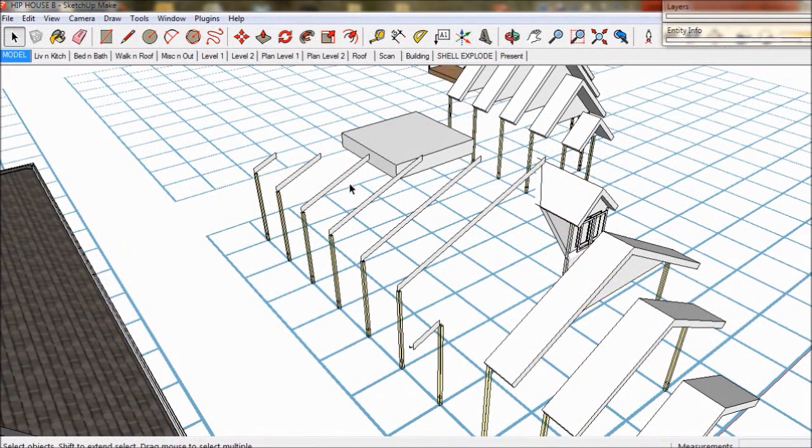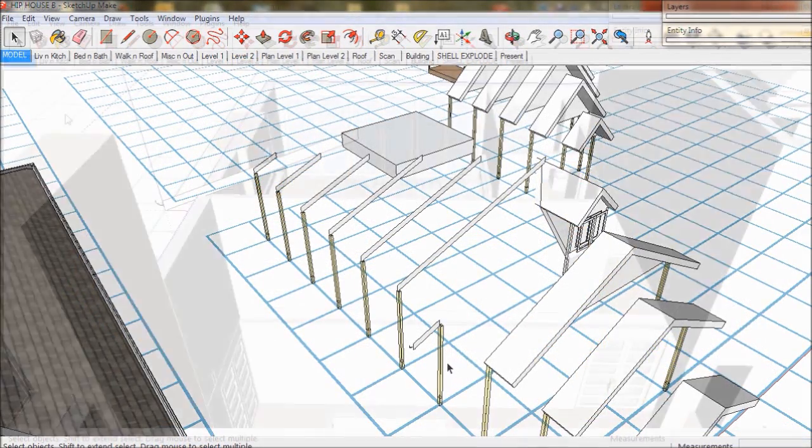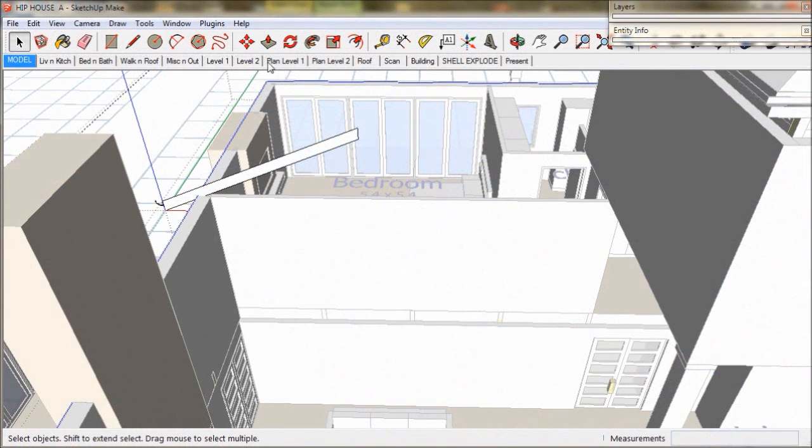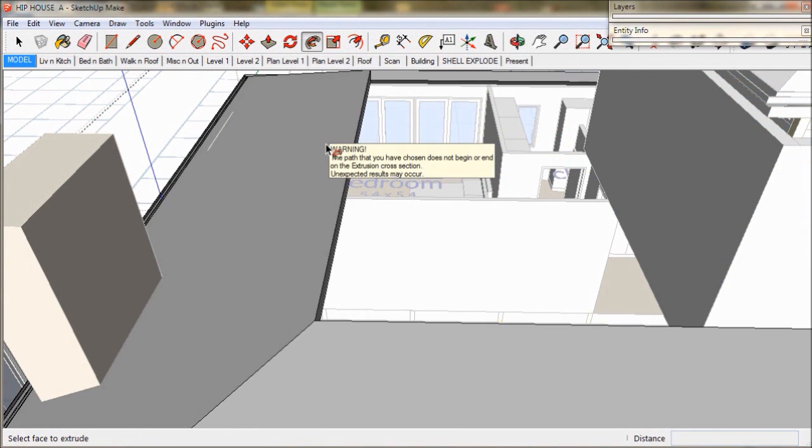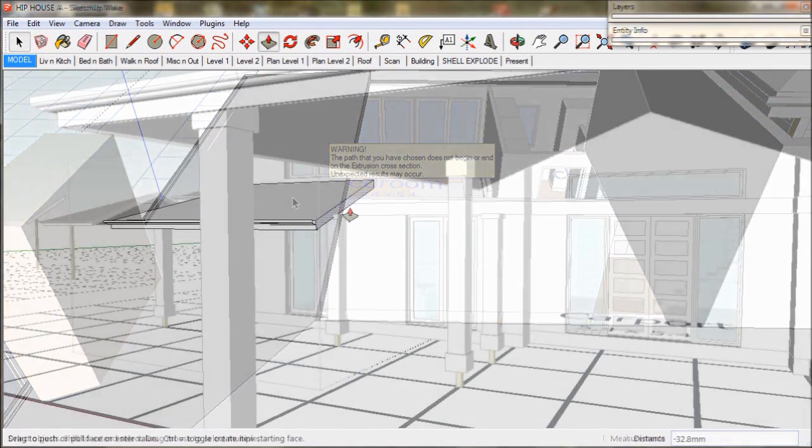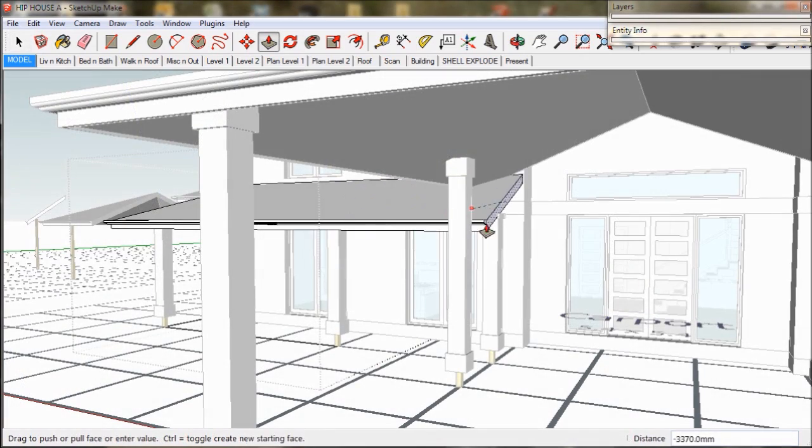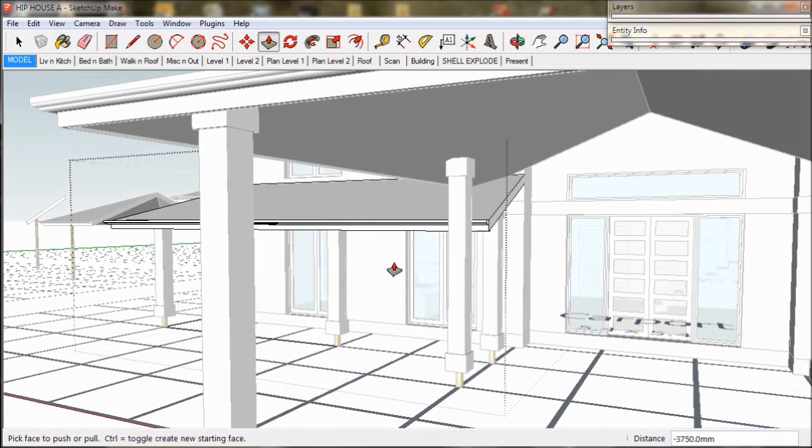We used these Triple D roof profiles and some basic copy and paste techniques together with the SketchUp follow me tool, then we just push pulled it into shape and it all took about 20 minutes.